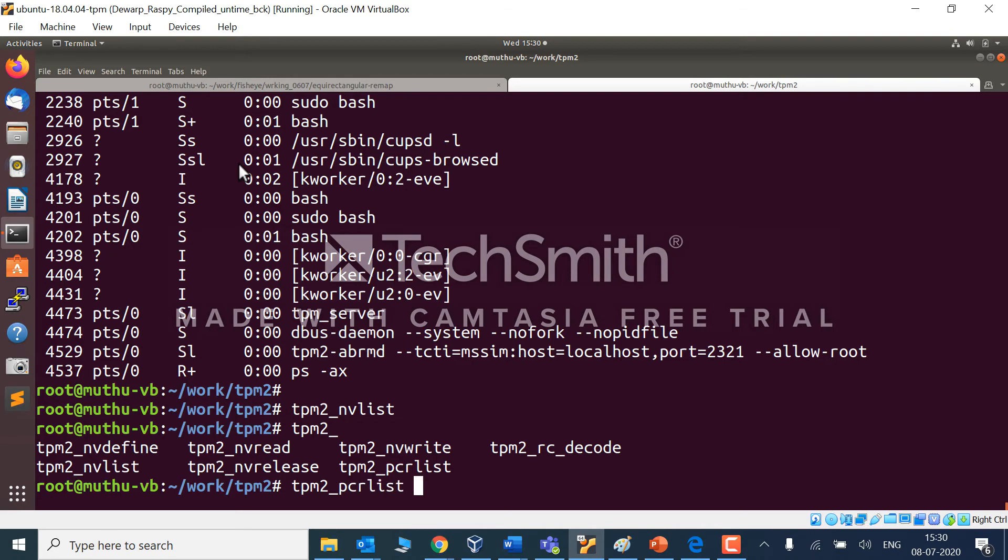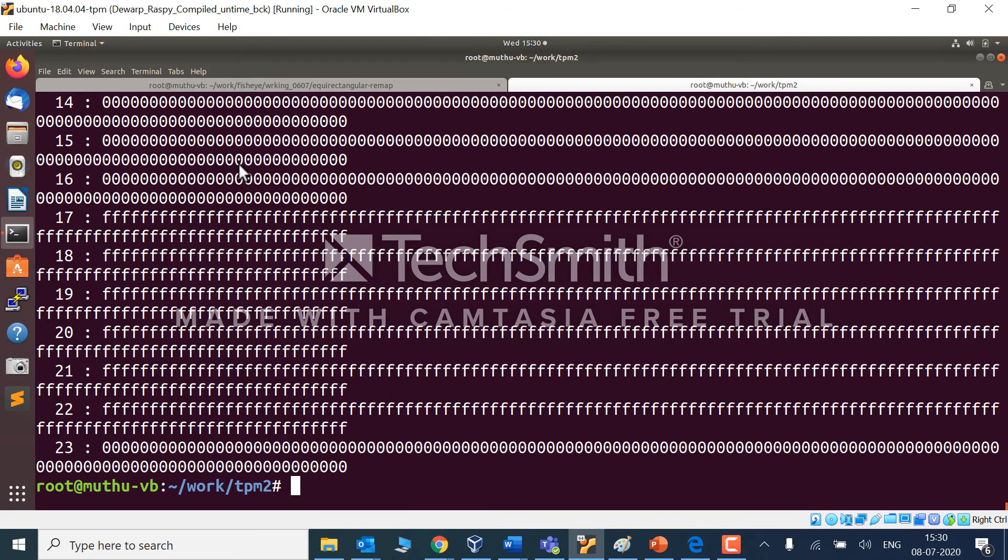Let's check the PCR list. Yeah, you can see PCR is up and running.